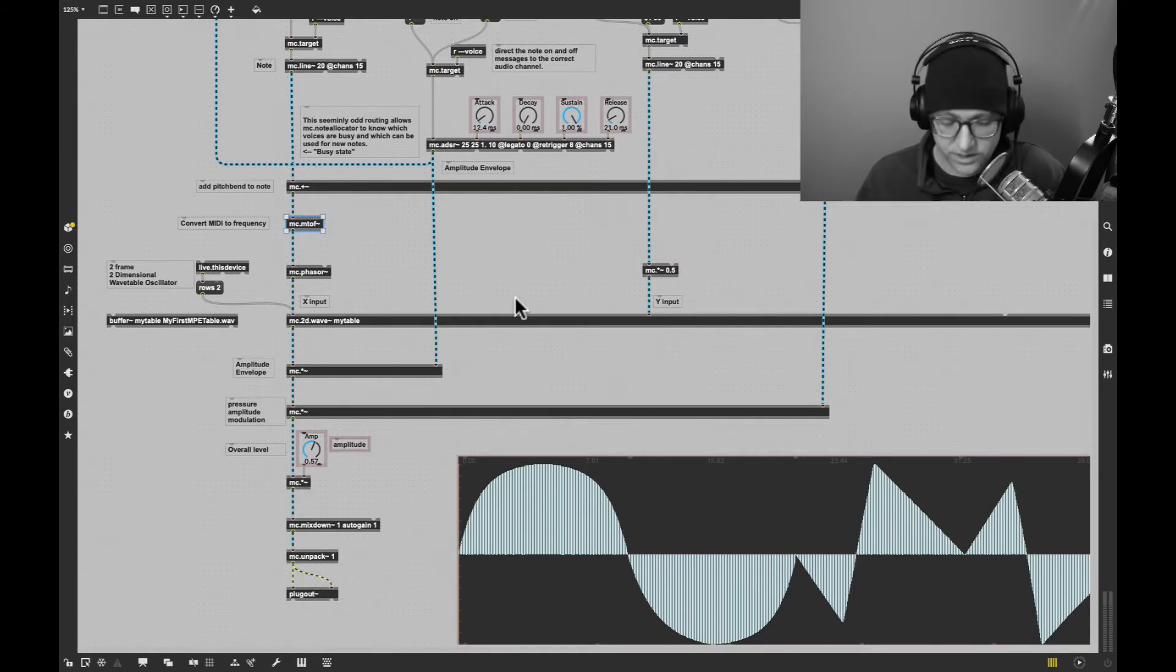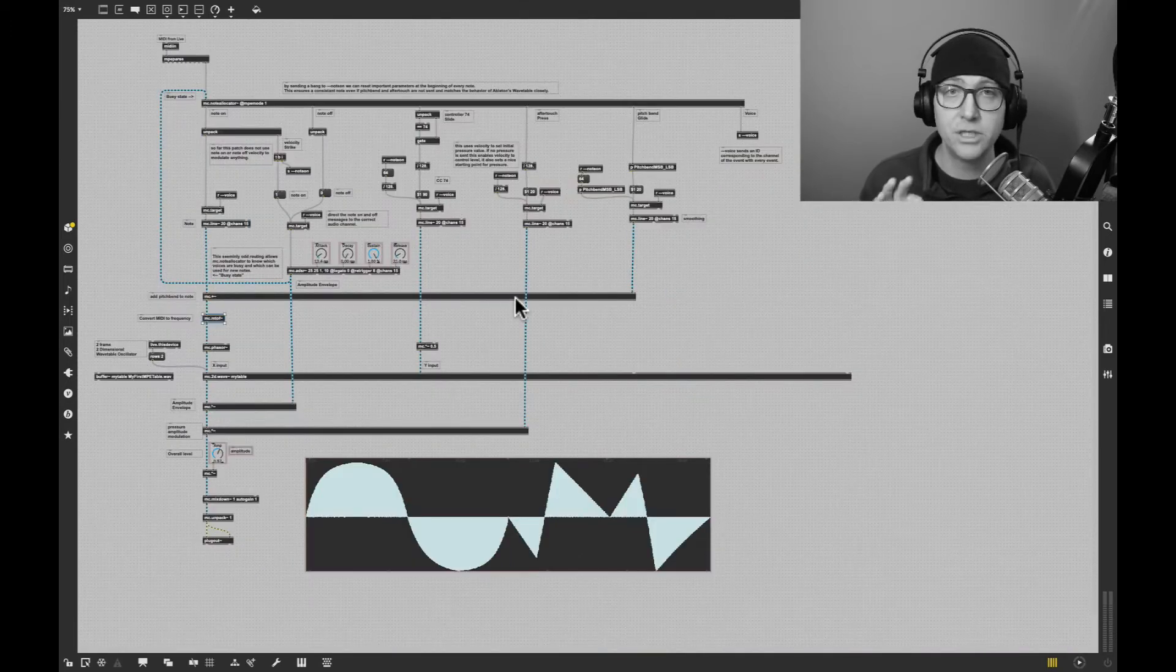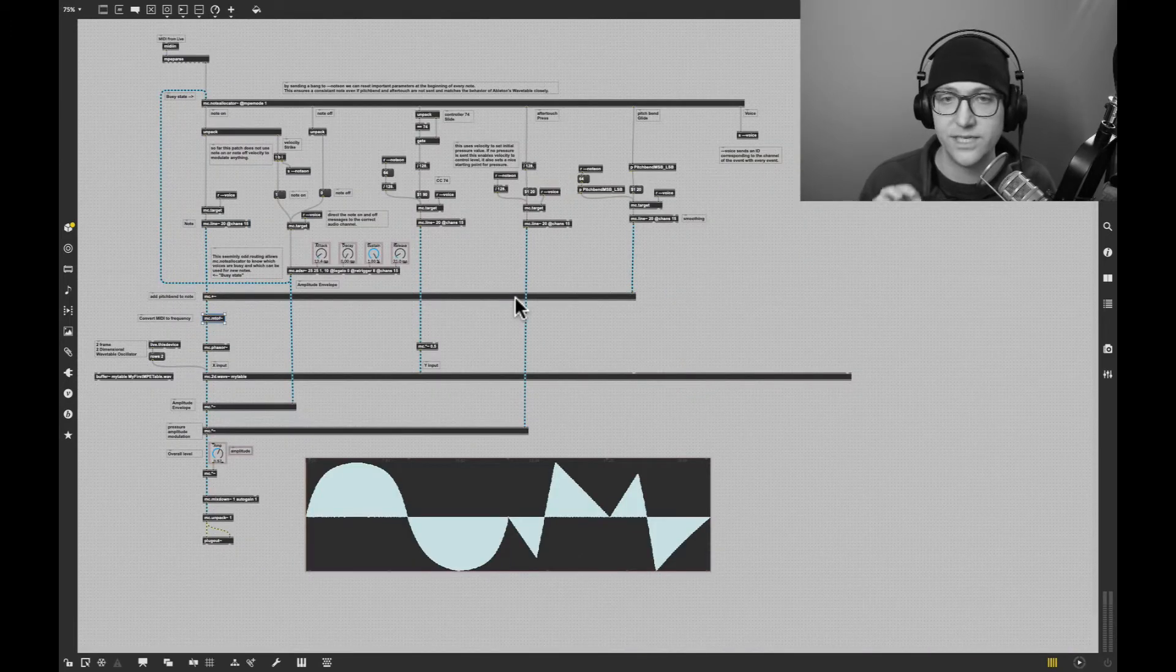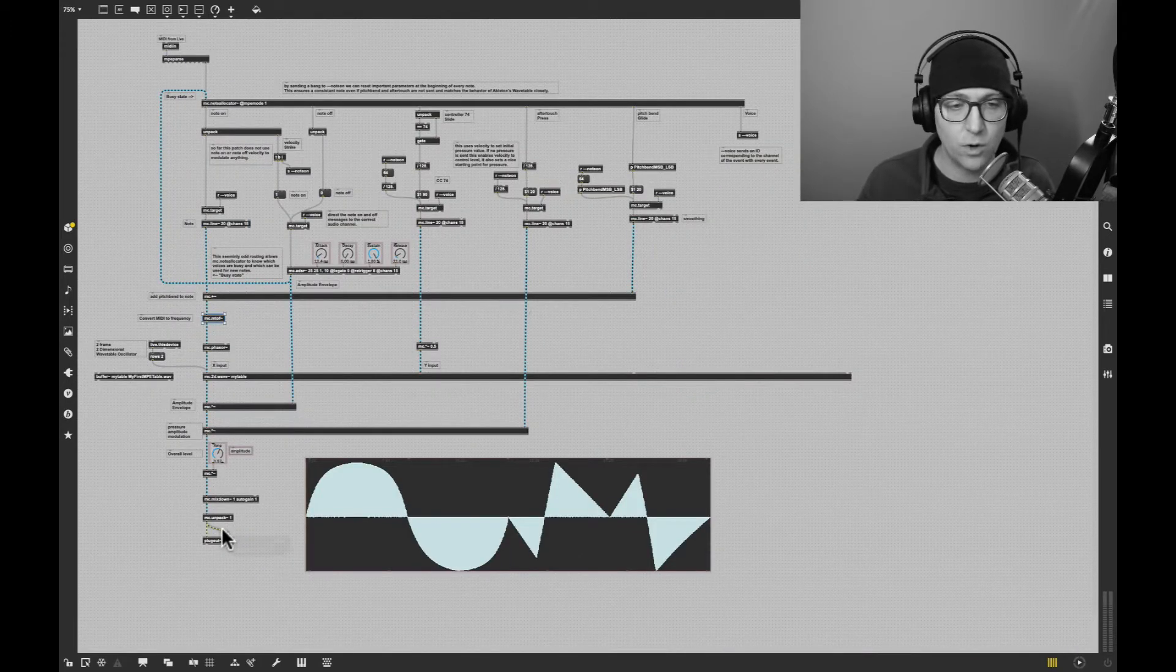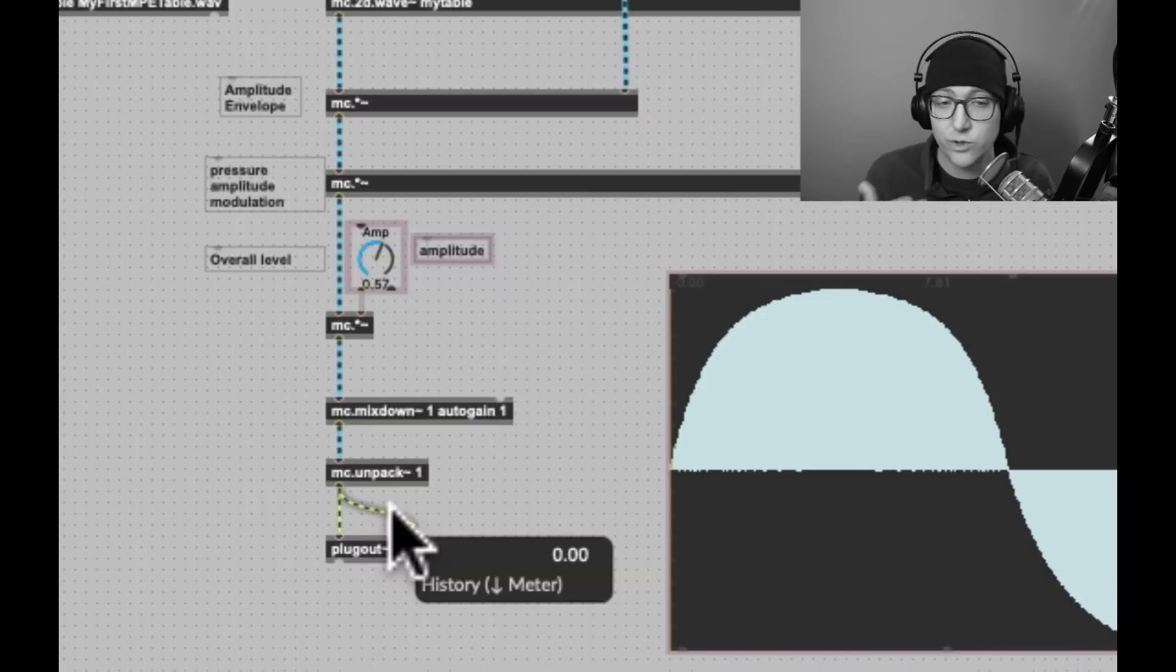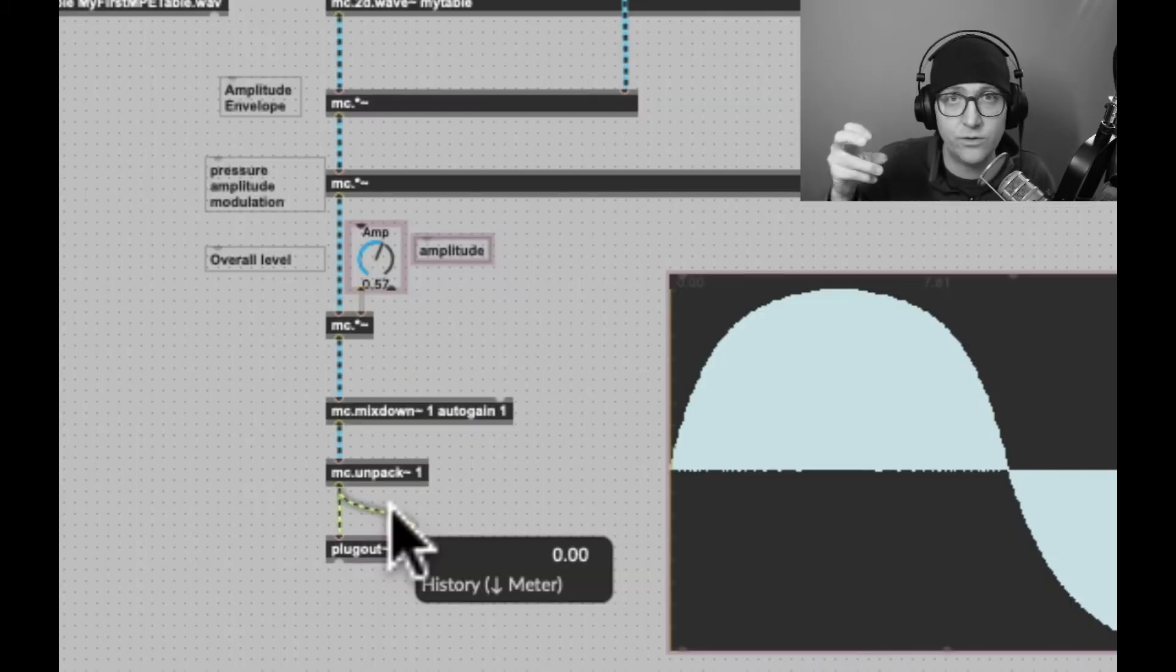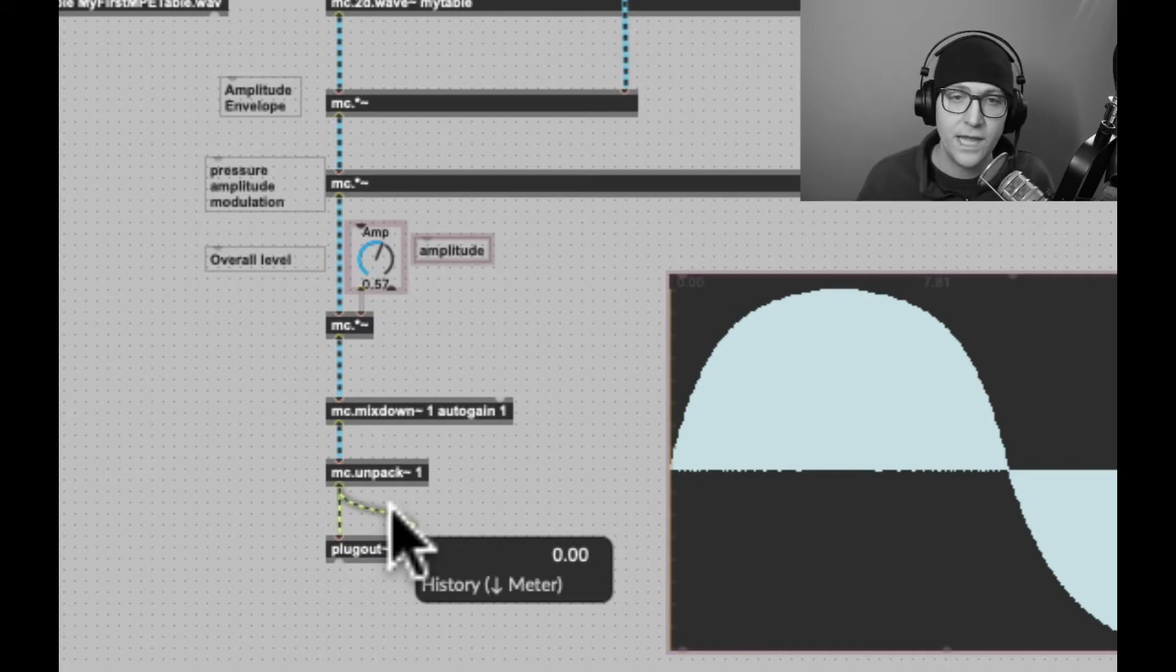But throughout the synth, we see many blue cables instead. If I hover over this yellow cable, we see a single number, 0.00. That's the level going through that single channel cable.